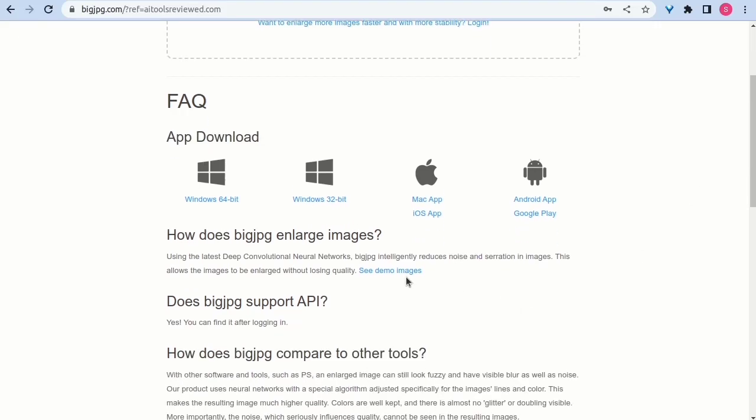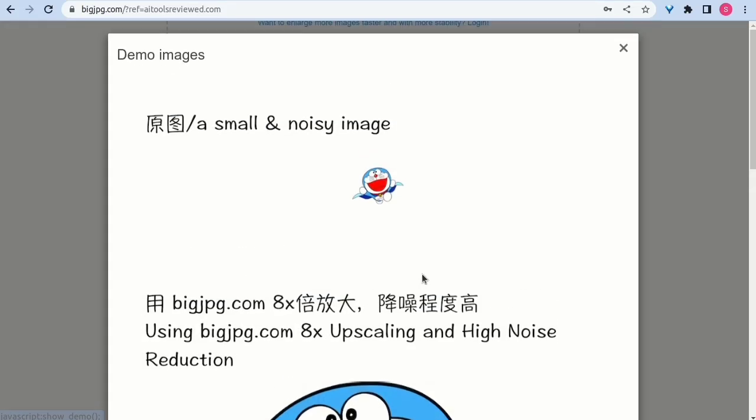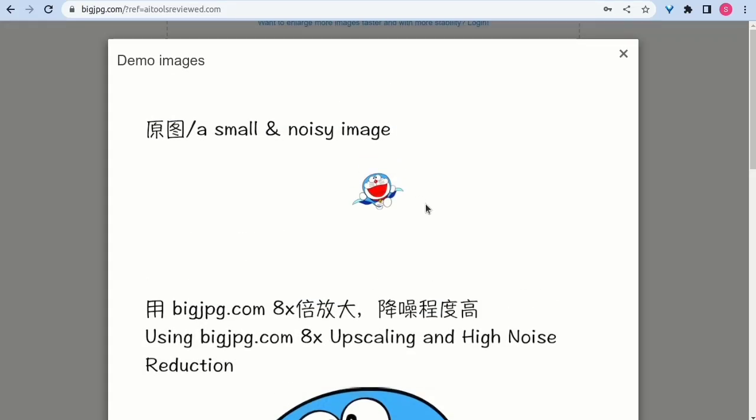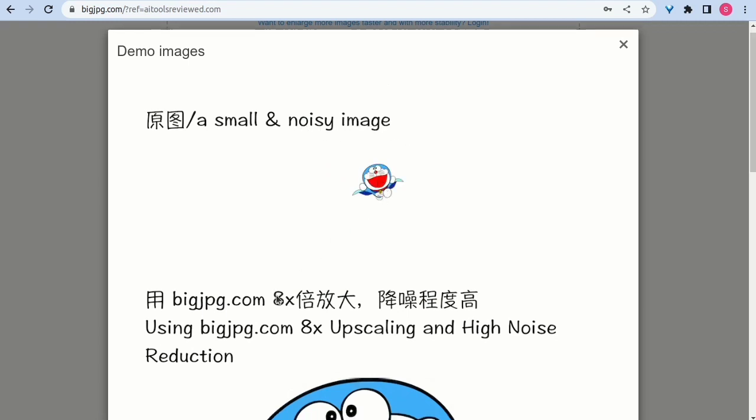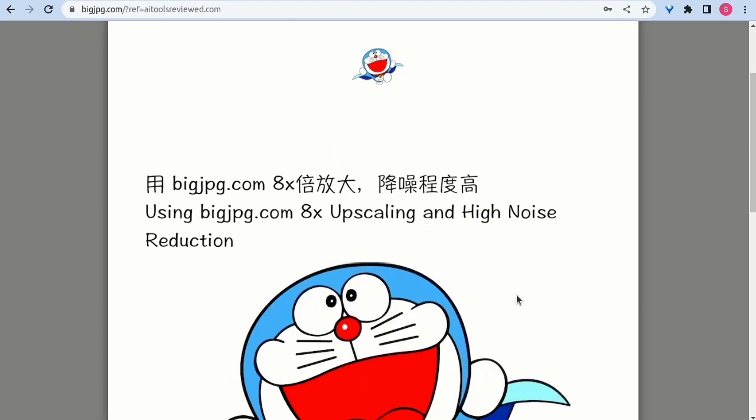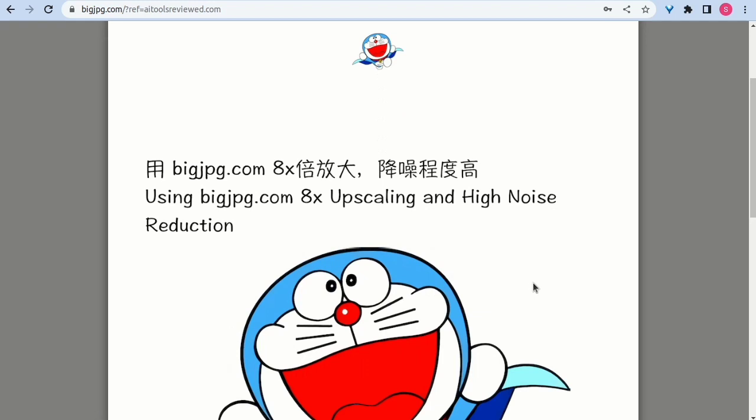This video is about Big JPG AI review demo. Hello from Foske team.